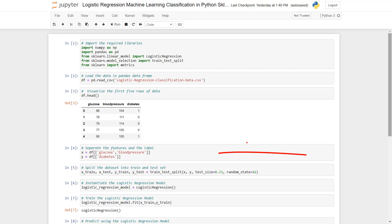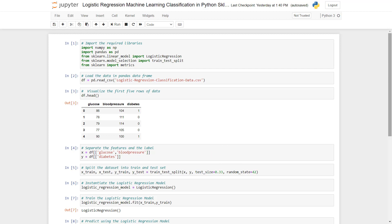In cell 4 we are separating the features — glucose and blood pressure — from the dependent variable, diabetes. The independent variables are stored as X and the dependent variable is stored as y.